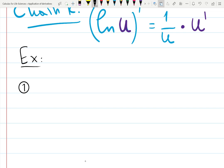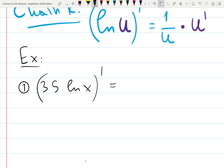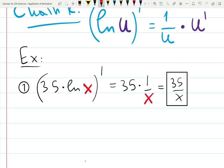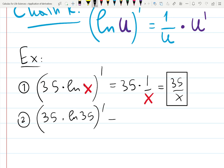Example 1 — logarithmic functions: find the derivative of 35 times ln(x). The 35 is multiplied by a function, so it stays like a sticker — it gives you 0 only if it's alone. Derivative of ln(x) is 1 over x, so the result is 35 over x. Tricky question: what is the derivative of ln(35)? It's 0 — because ln(35) is just a number, a constant. It's not 1 over 35.